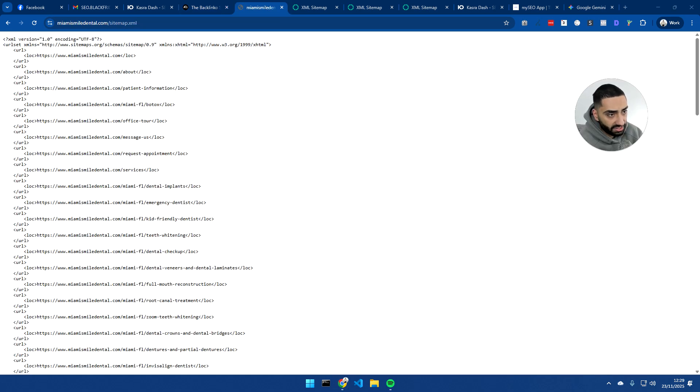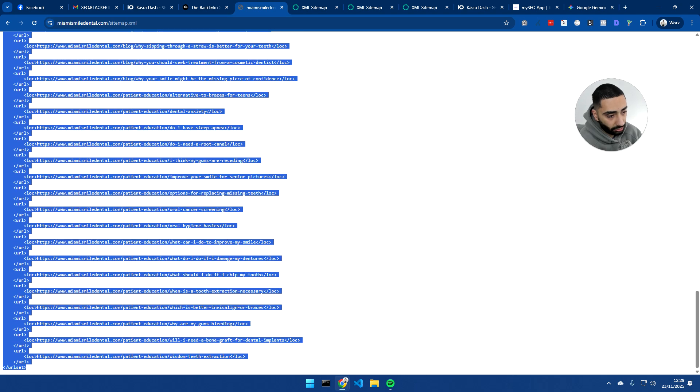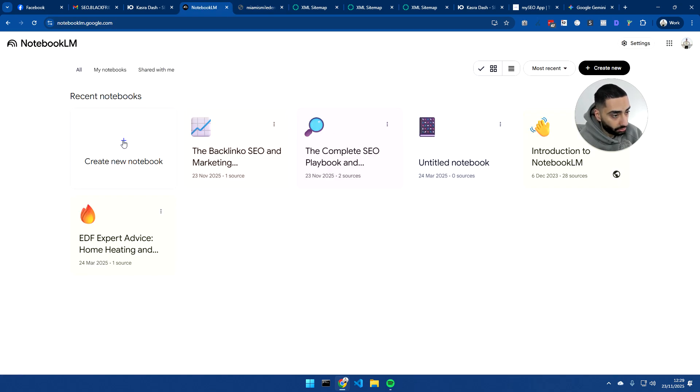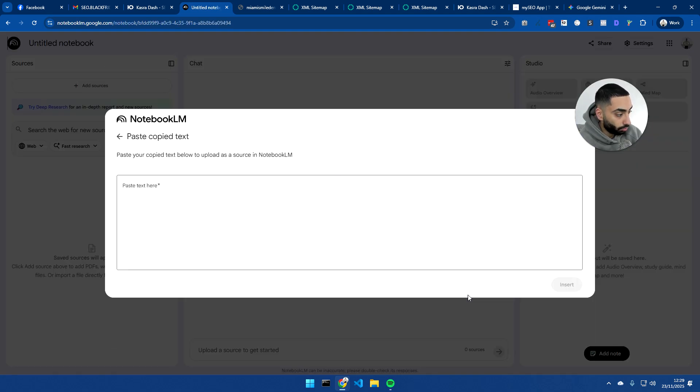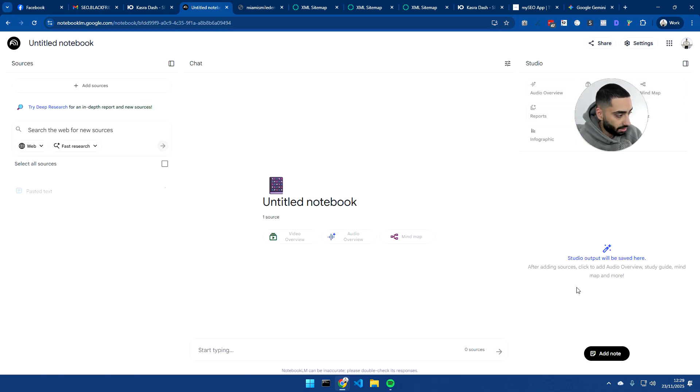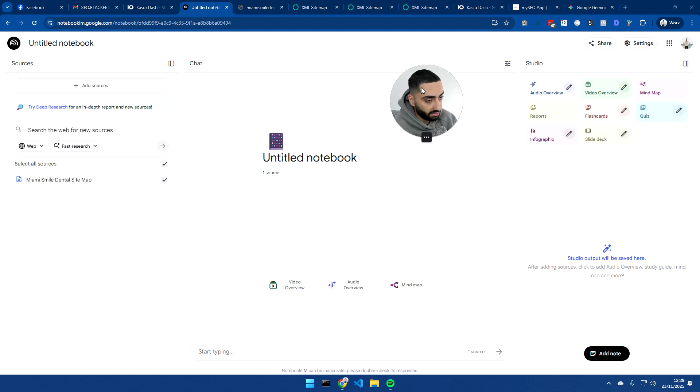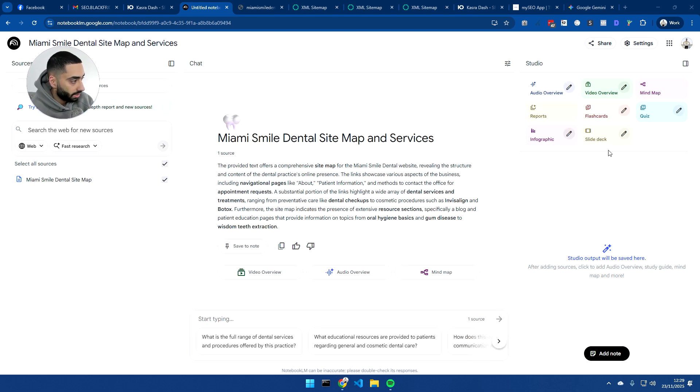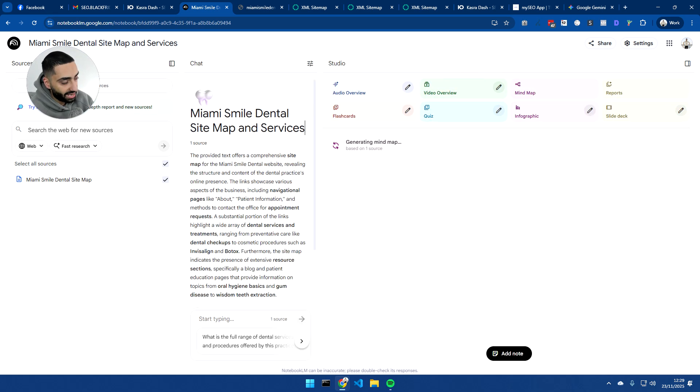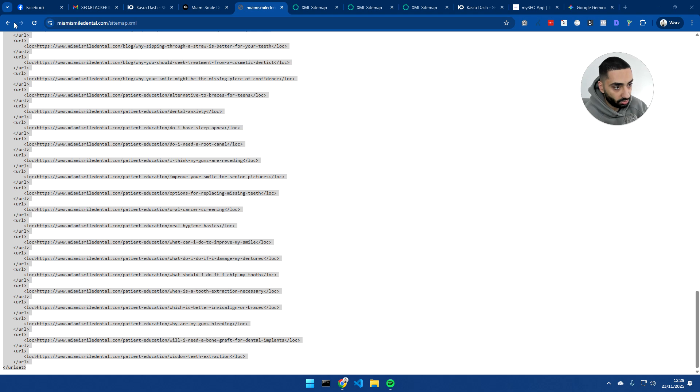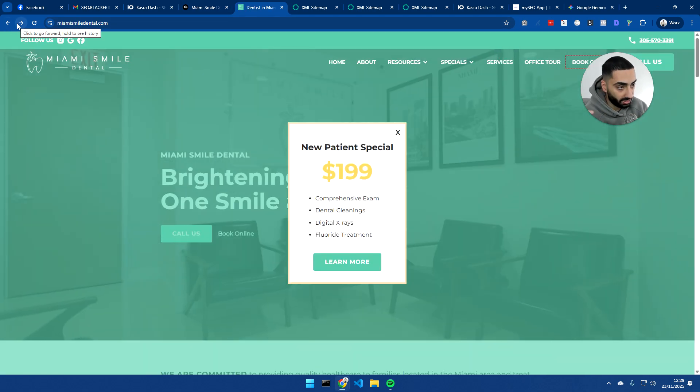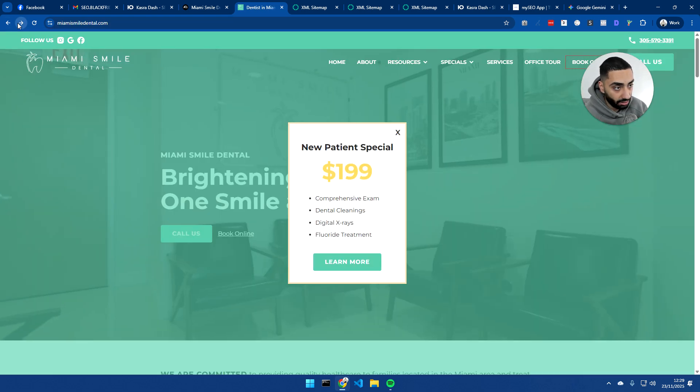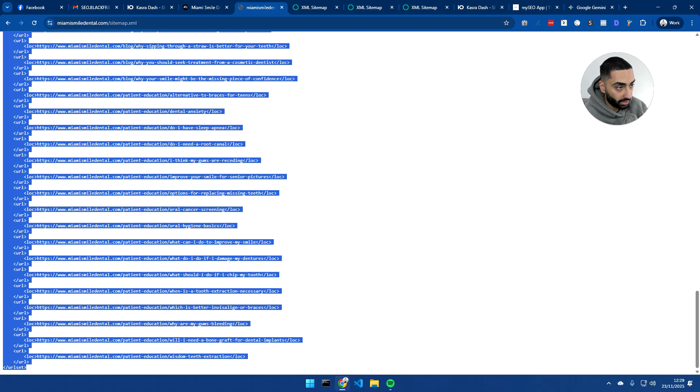Now this is a robots or a sitemap.txt for a dental practice in Miami. And again, we're just going to do the same thing. So we're going to click create new notebook. I'm going to paste that in there. I'm going to click insert. It's going to do its thing. And we're just going to click on mind map. And this is basically going to tell us exactly which service pages this website has, which blog articles this website has, everything that we basically need to know. And again, it was the exact same strategy. I just searched dentists in Miami, went to the robots.txt, found the sitemap.